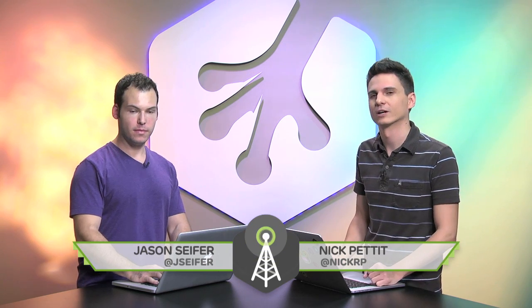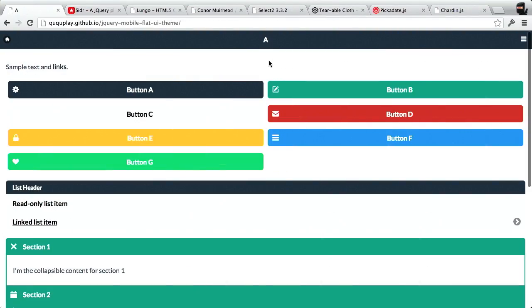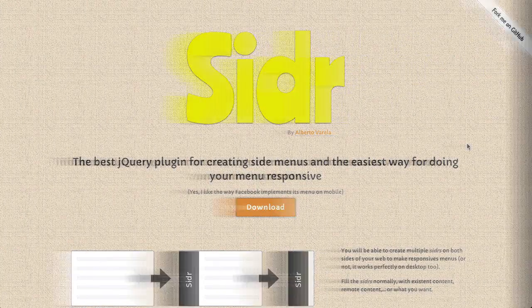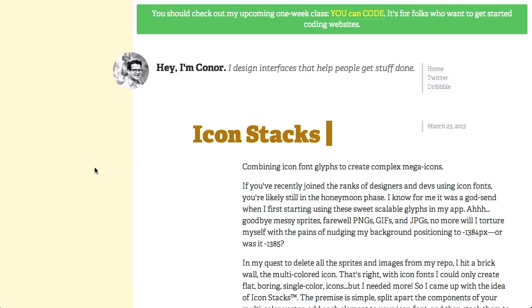I'm Nick Pettit. I'm Jason Seifer. And you're watching The Treehouse Show, your weekly dose of Internets where we talk about all things web design, web development, and more. In this episode, we'll be talking about a flat UI theme, sidebar menus, icon stacks, and more. Let's check it out.